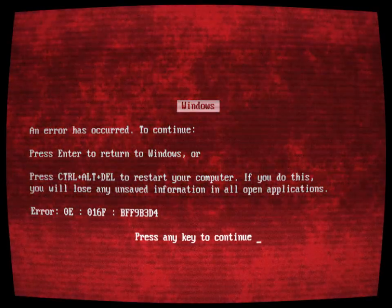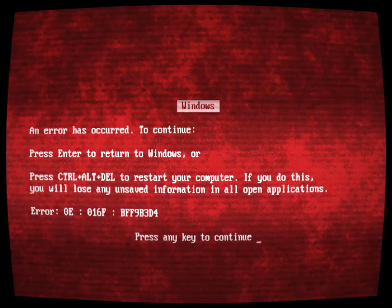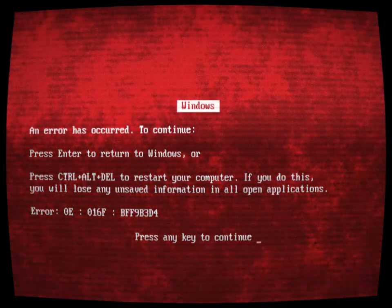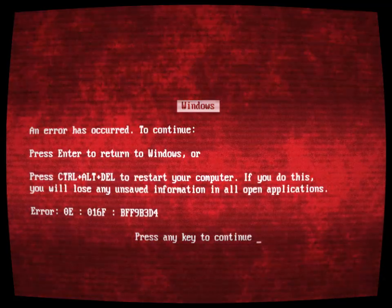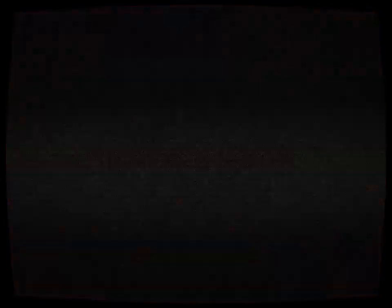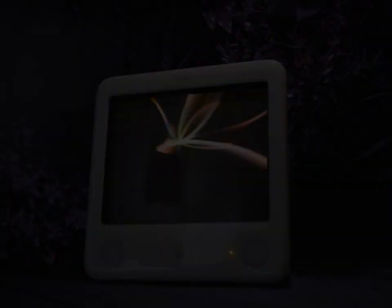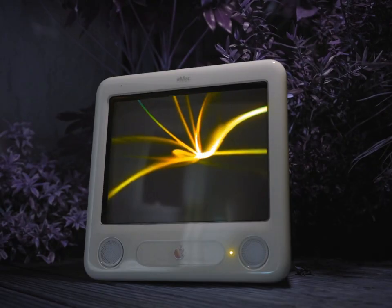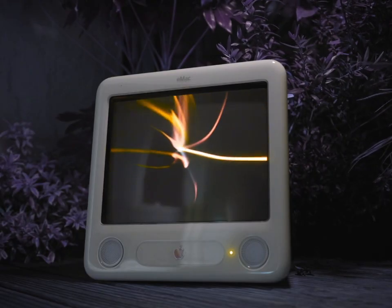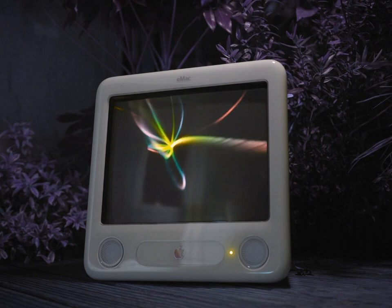However, instead of the usual blue color, it was now a disgustingly blood-red texture, which made it all the worse. Soon after, Trevor's computer shut off with a snap, and smoke was emitting from the computer tower. He checked to find that the hard drive and every computer component had turned to ashes.